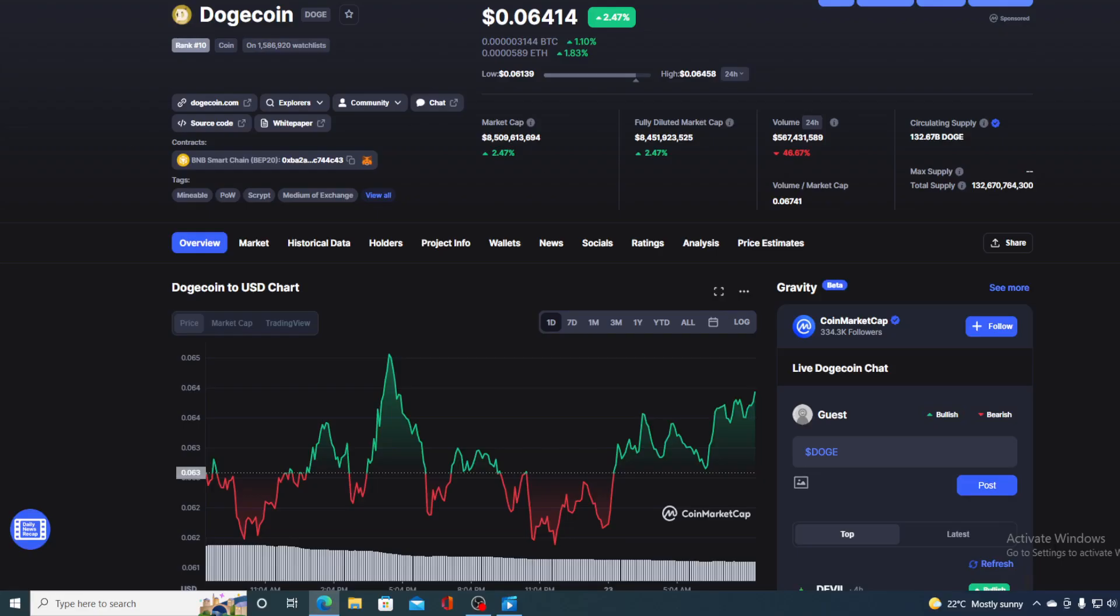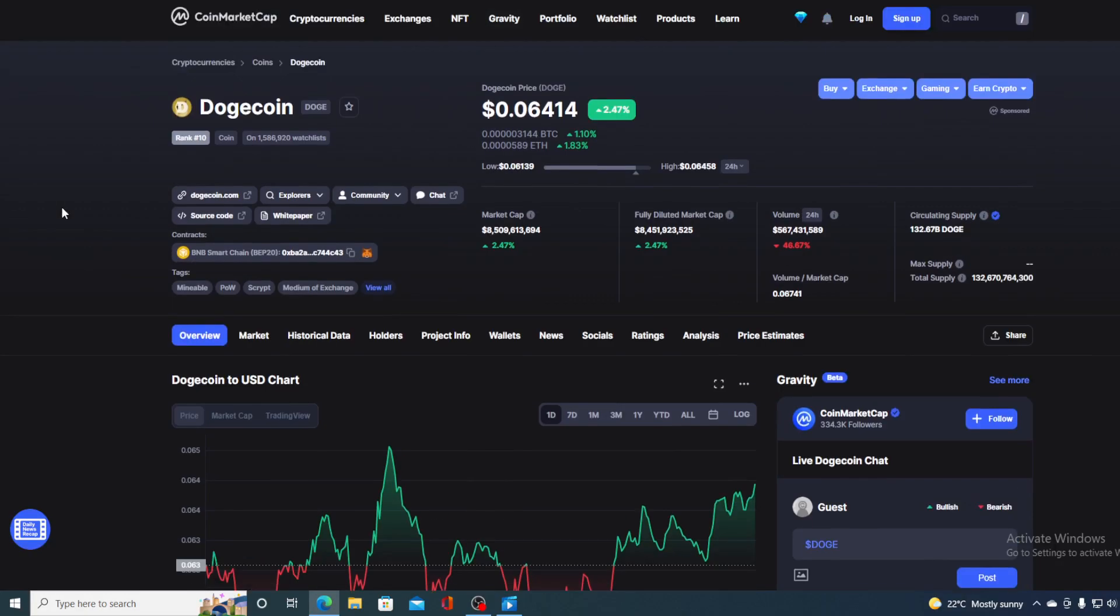Hello everyone and welcome to a place where we tell you everything you want to know and everything you need to know regarding your favorite cryptocurrency. In this video we're going to be talking about none other than Dogecoin Doge.